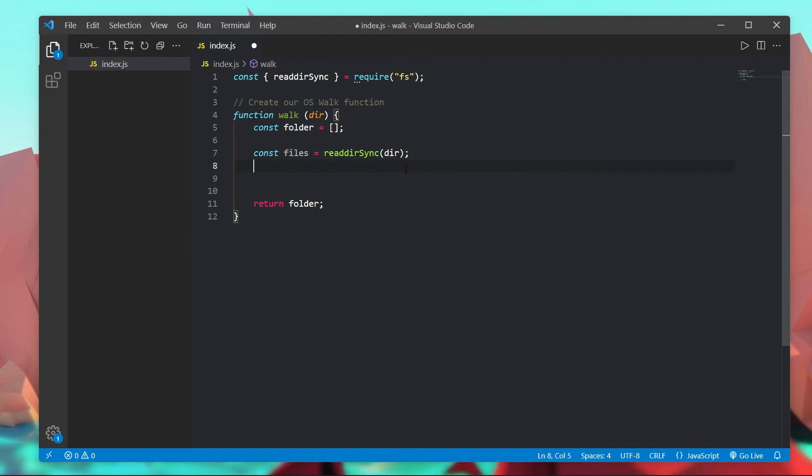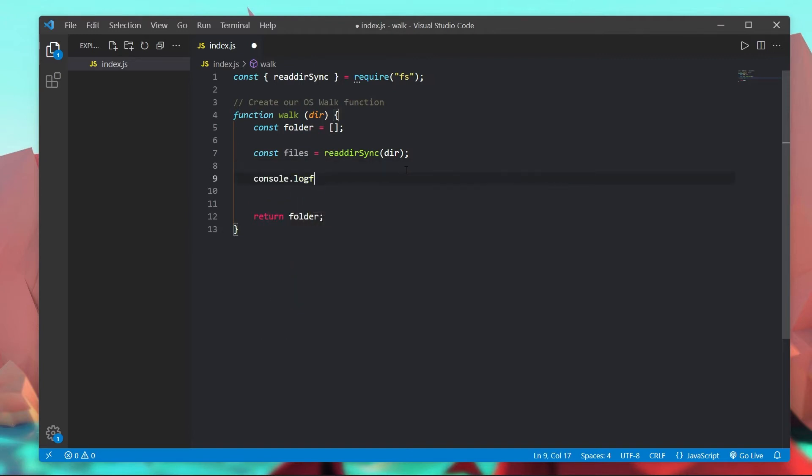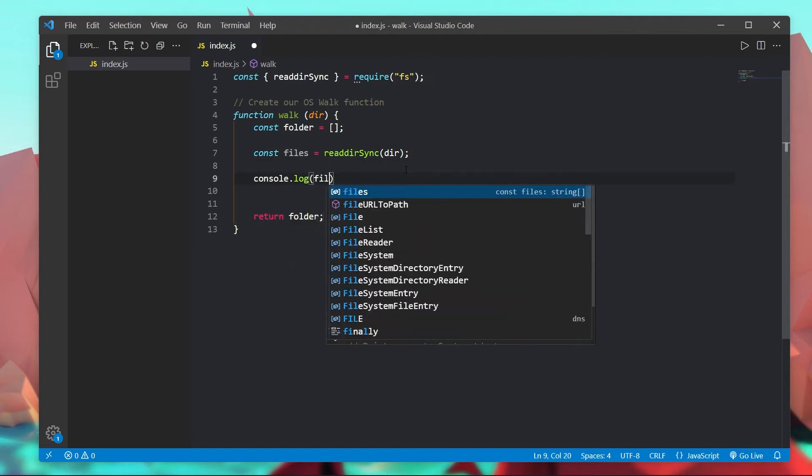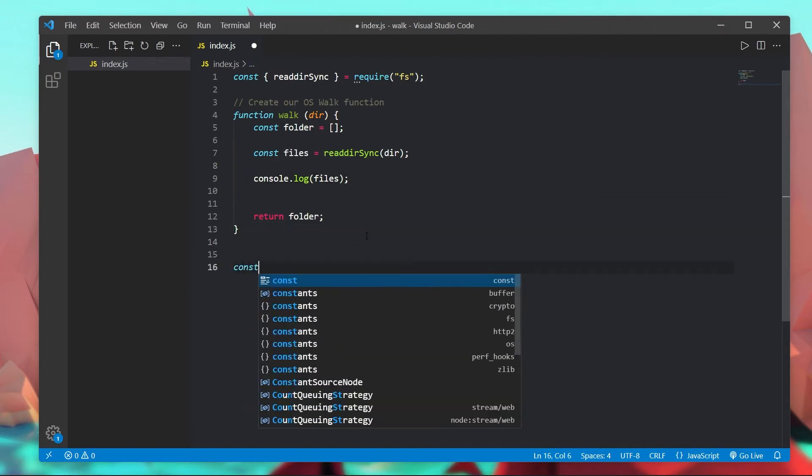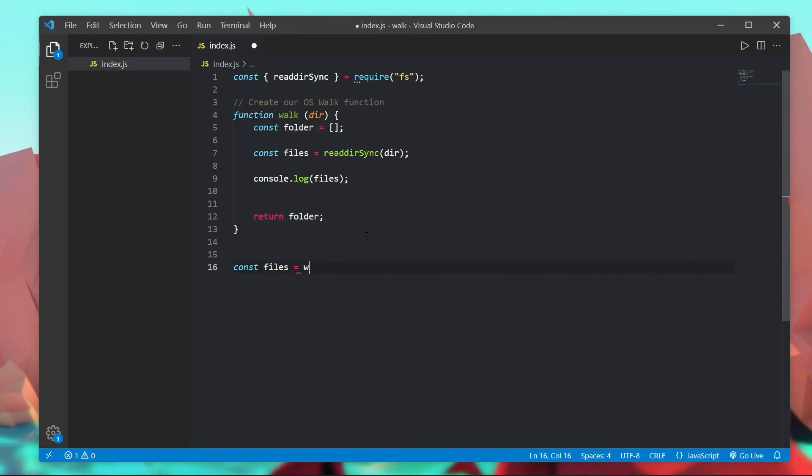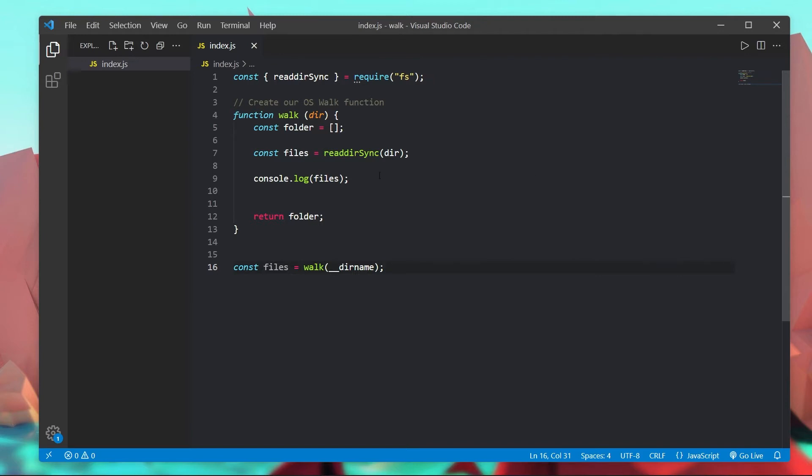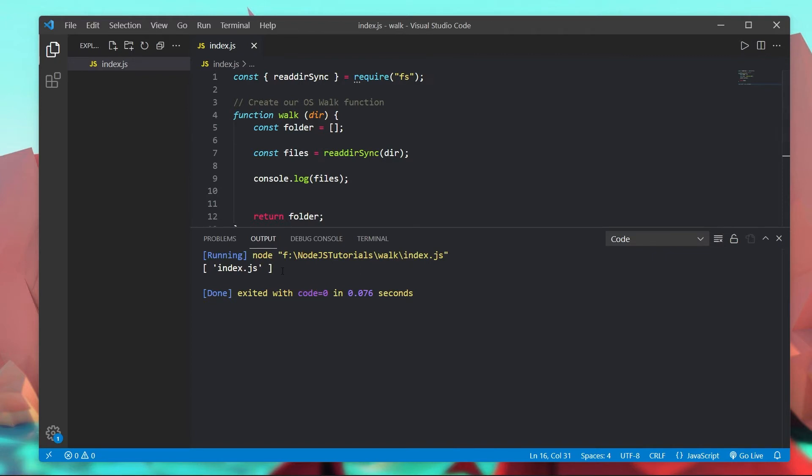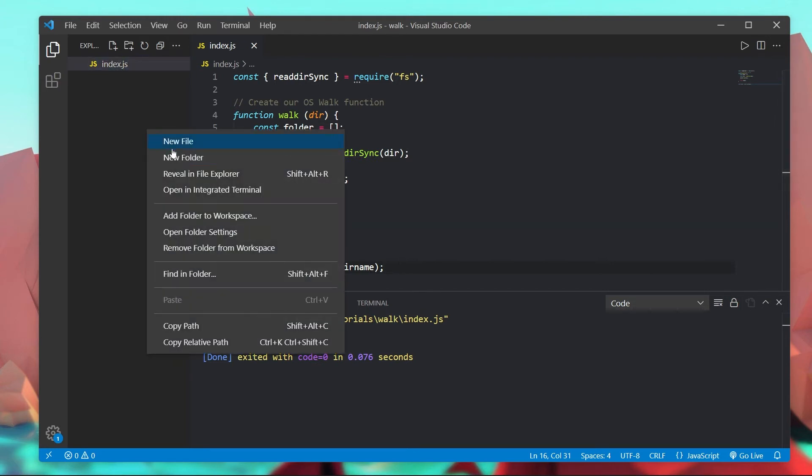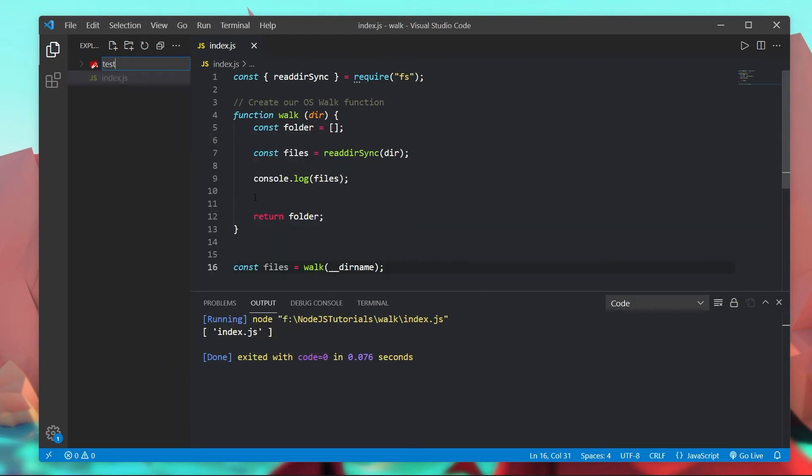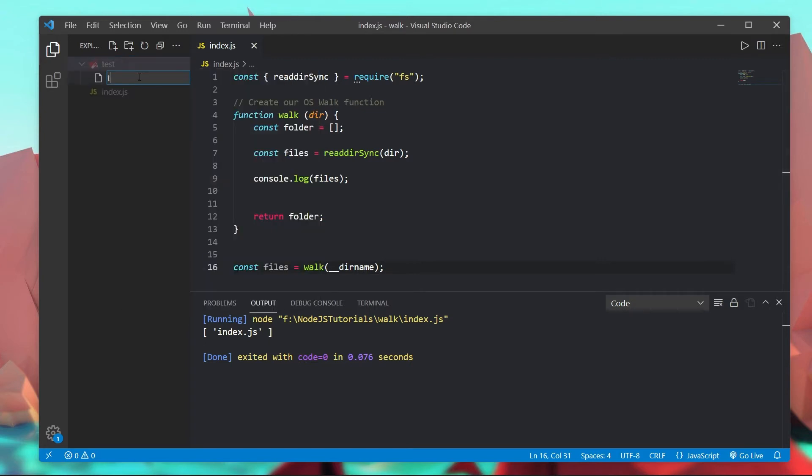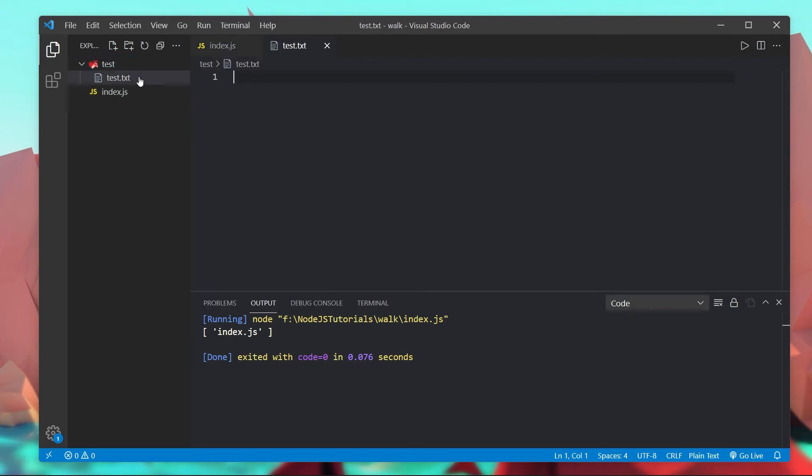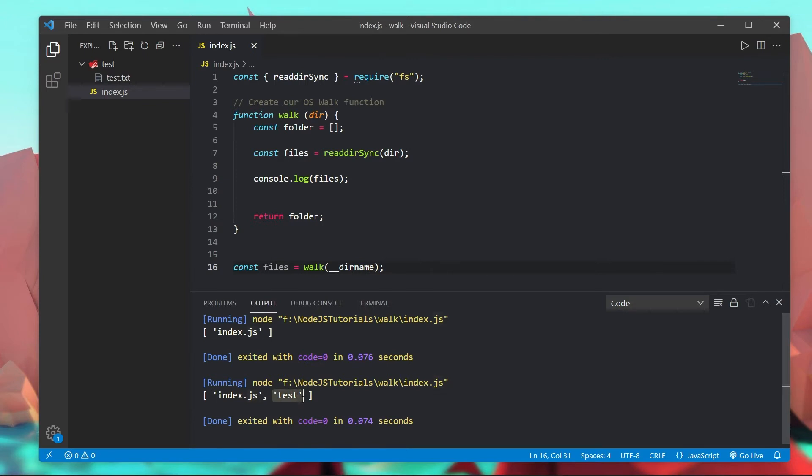So just to test this, I'm going to console.log files. Now I'm going to do const files is equal to walk and I'm just going to pass in our current directory. By passing in the current directory name and using the run code extension we can run this out and see if this works. And what you'll see is inside of our files array we get one object with index.js. Now let me also create a folder called test and inside of here I'm going to put a test.txt file as well. And when we rerun this we get index.js and test.